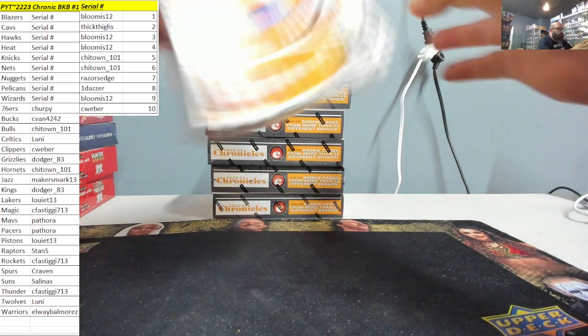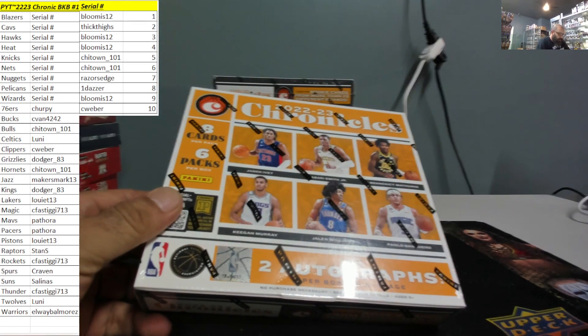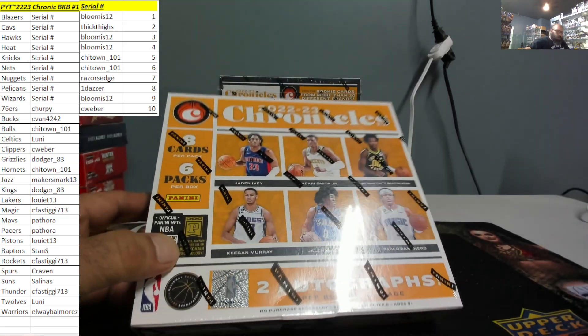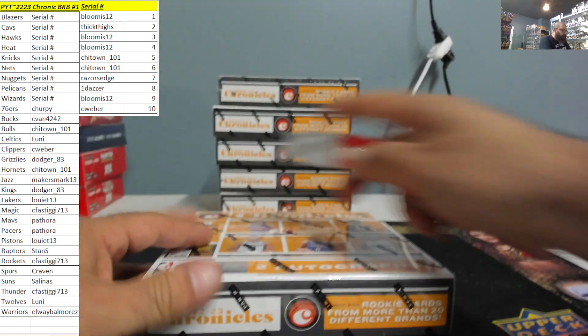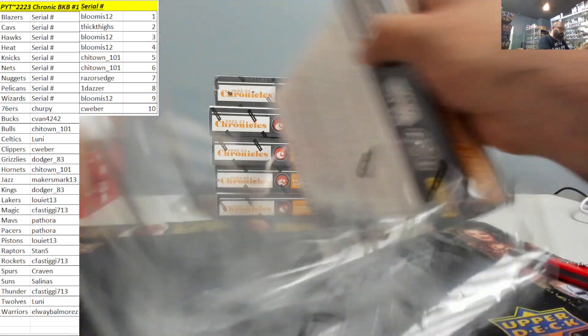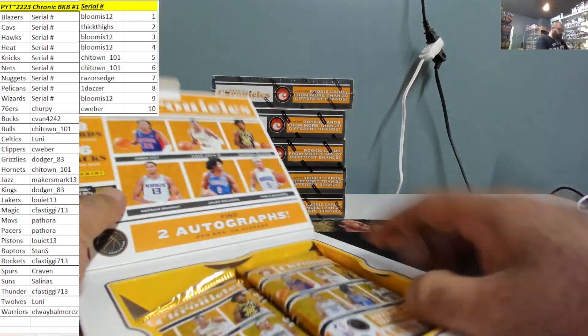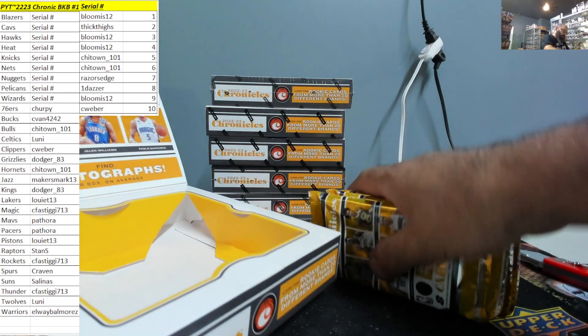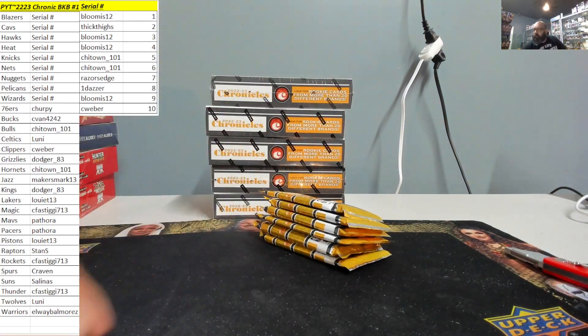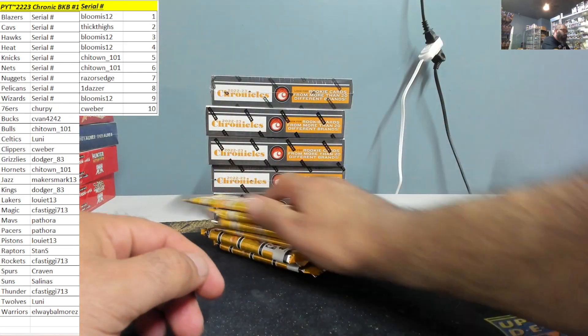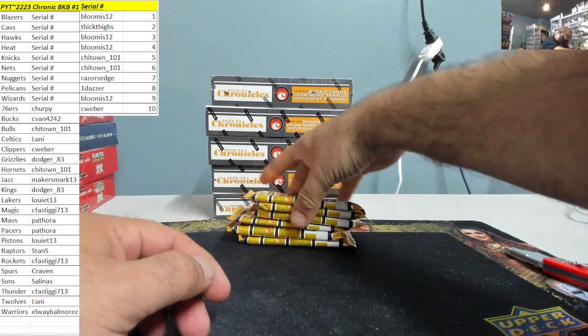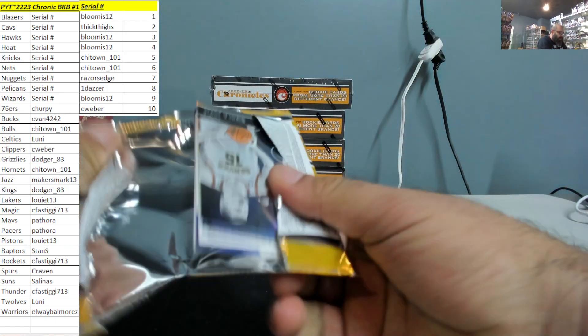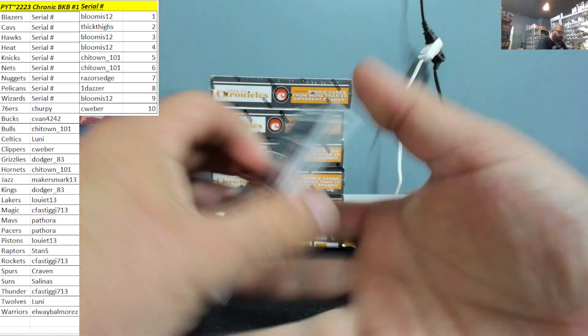Here we go, good luck, buena suerte. Thank you again everybody for joining. 22-23 Chronicles Basketball, eight cards per pack, six packs per box. Let's see what we got here. Boom, Jokic right in the front.